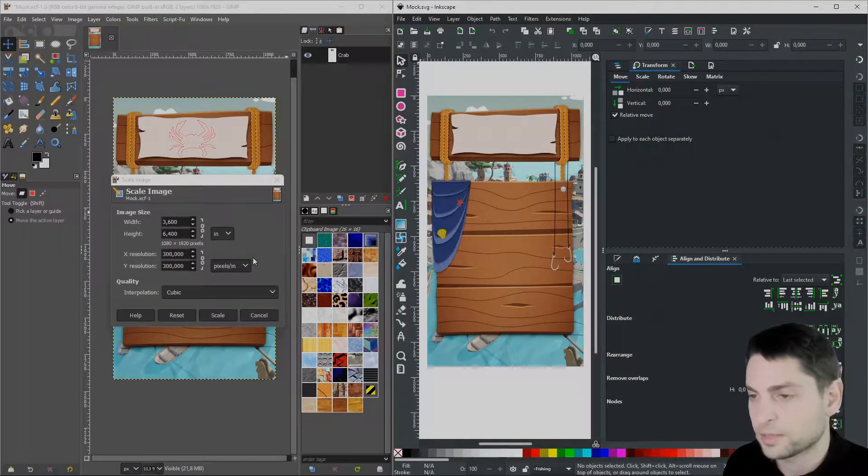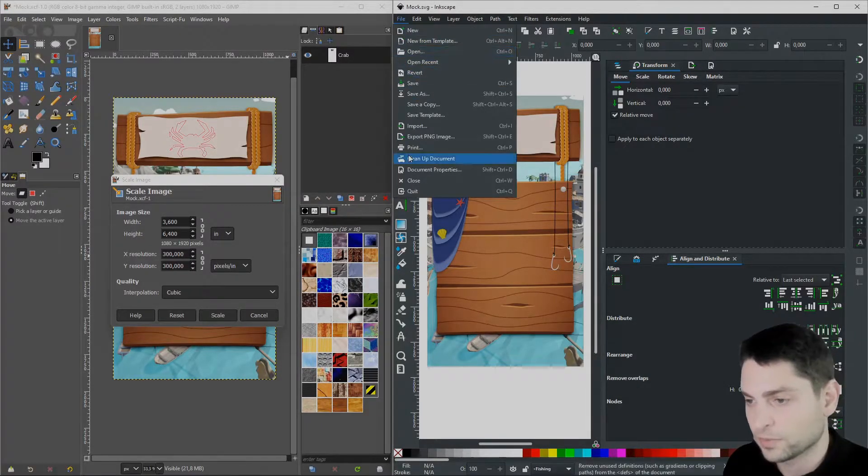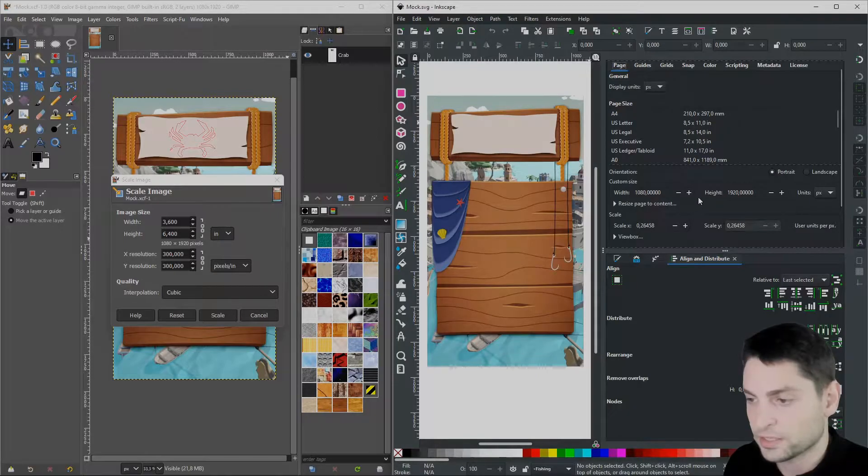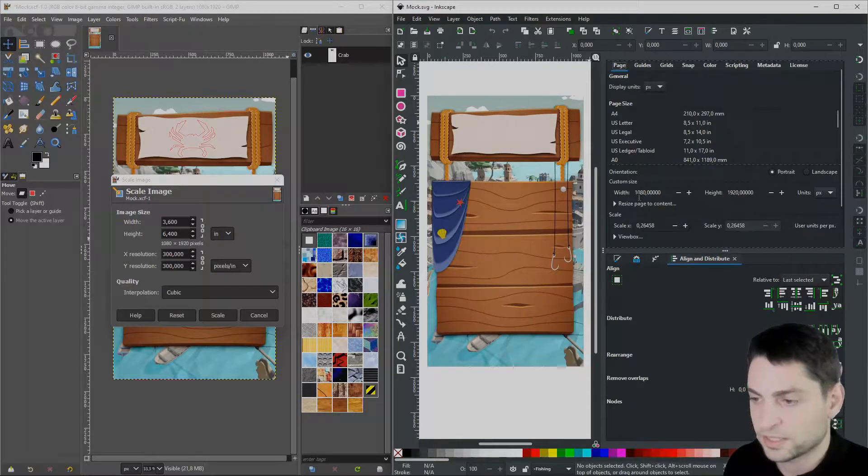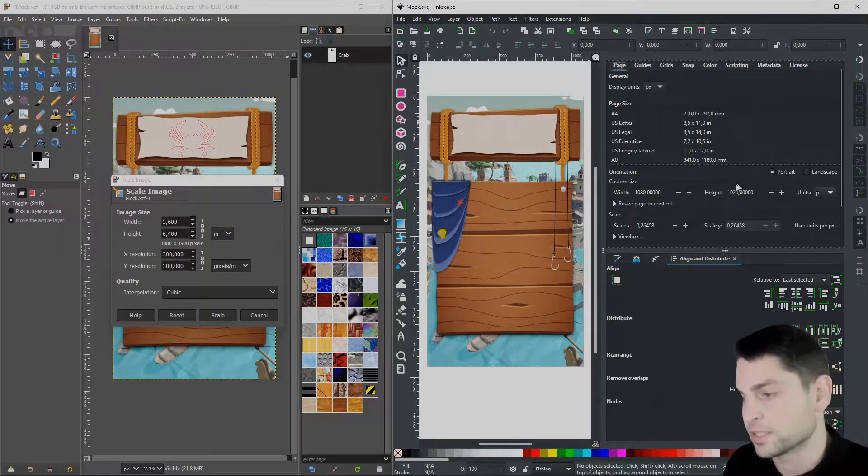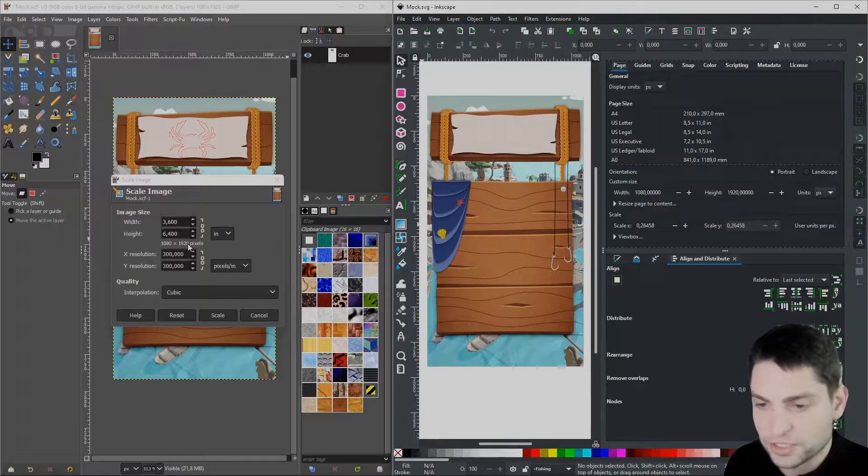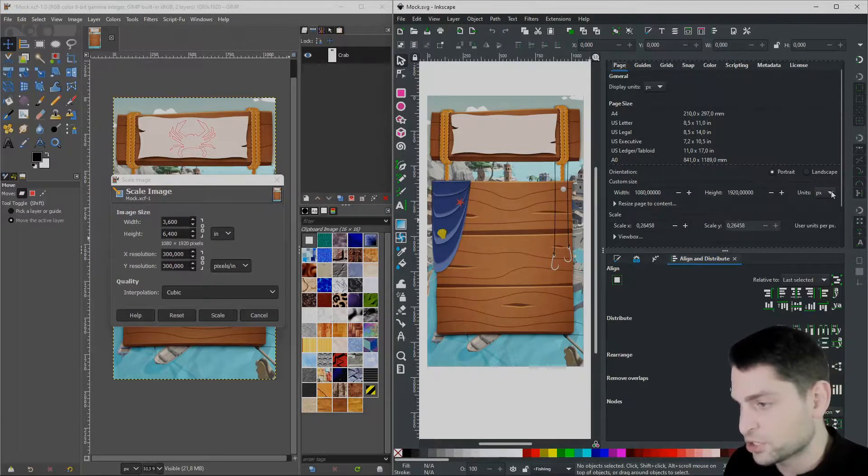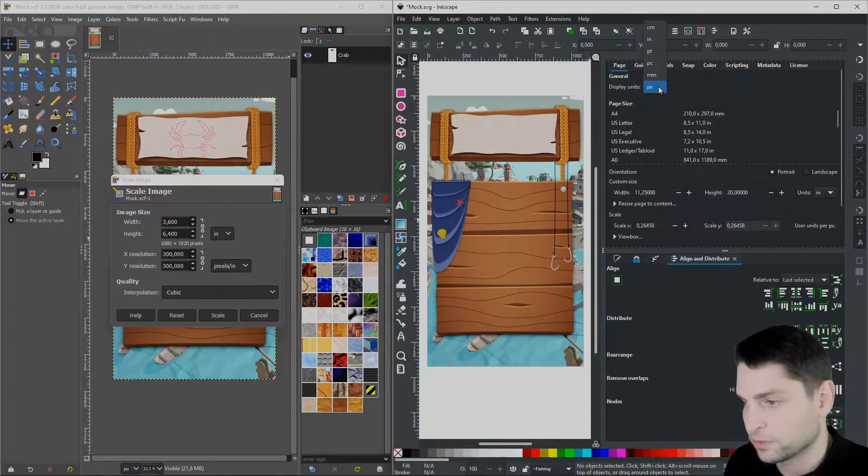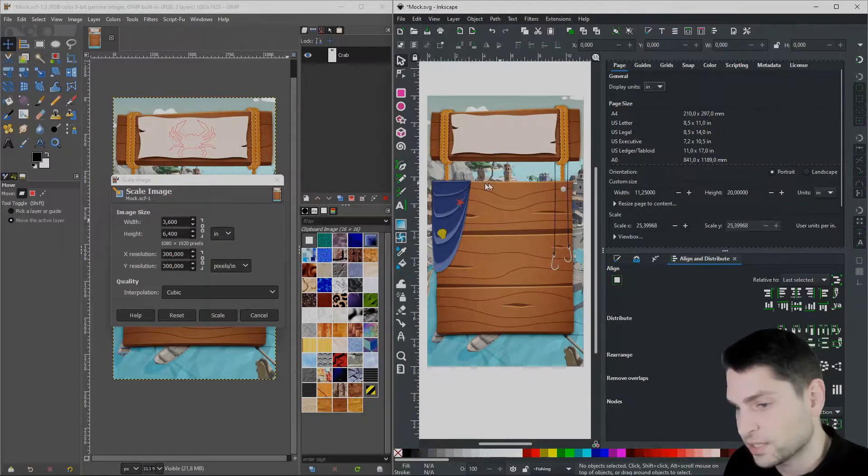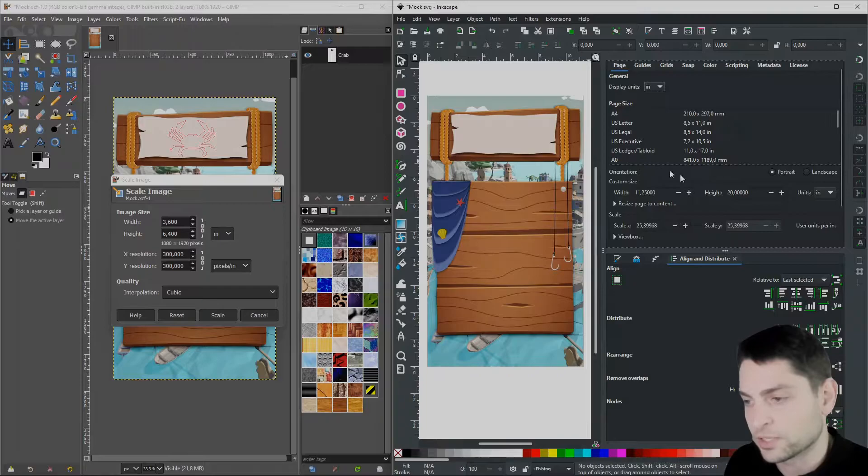You can find the same settings in Inkscape under File Document Properties. Here they are, so the pixel size in Inkscape is 1080 x 1920 which matches the one in GIMP. And if I change the unit to inches, also here, then we can see that the size in inches does not match with the one in GIMP. So we need to synchronize those.